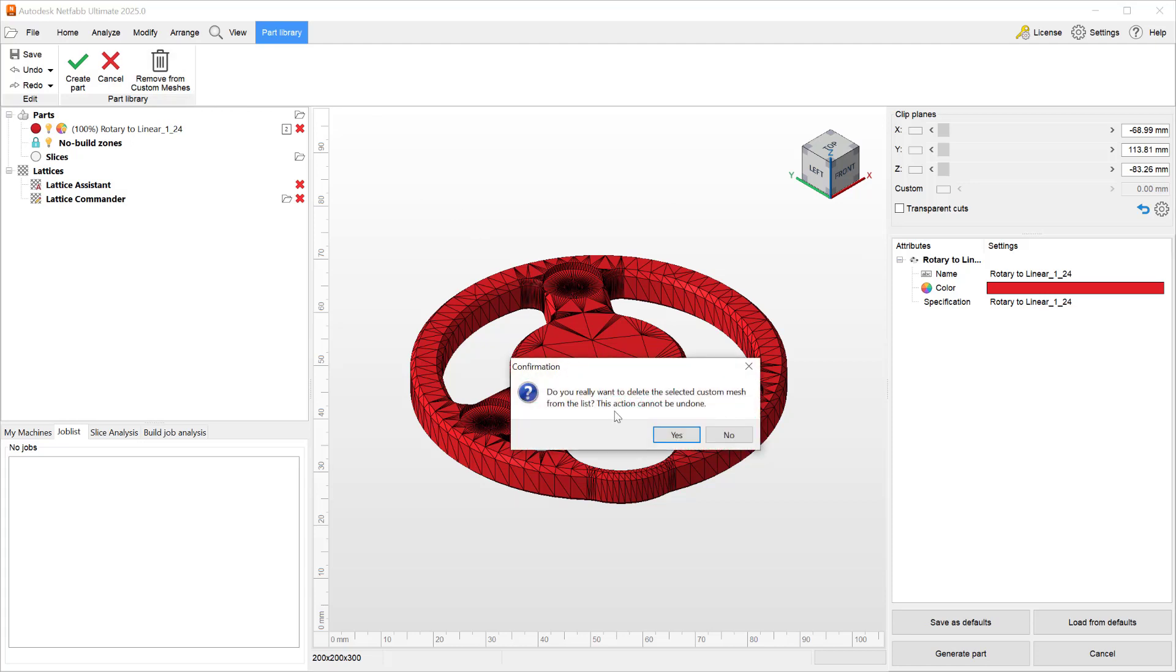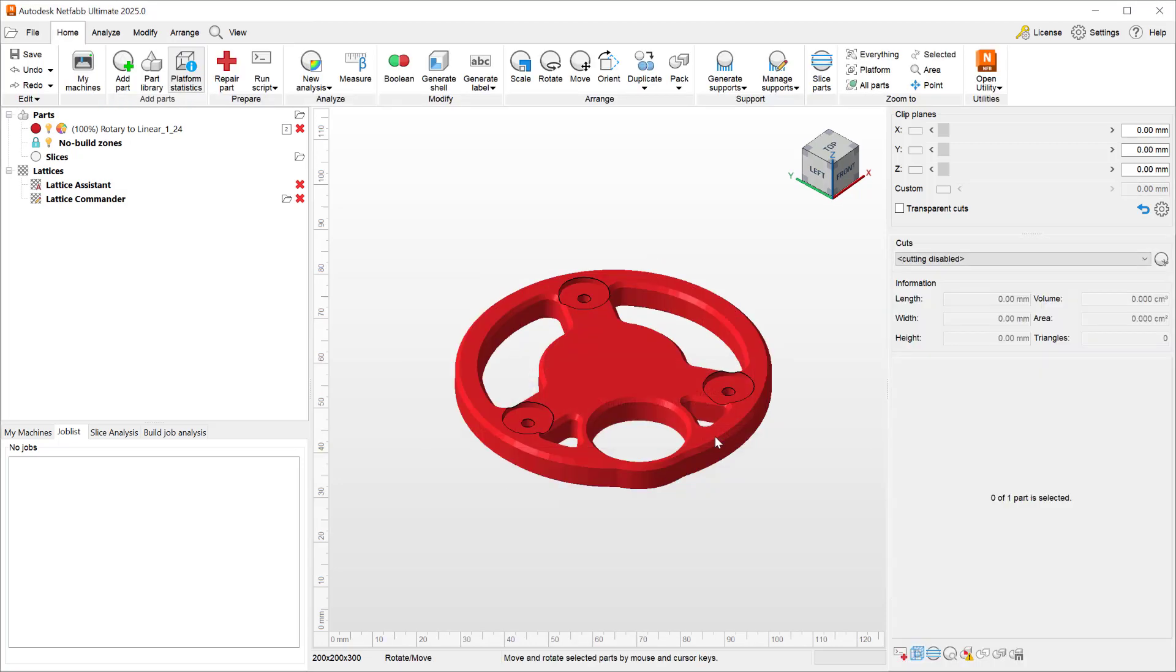Beware that this action cannot be undone and once you remove it and restart Netfab, that part will no longer show up in your part library.